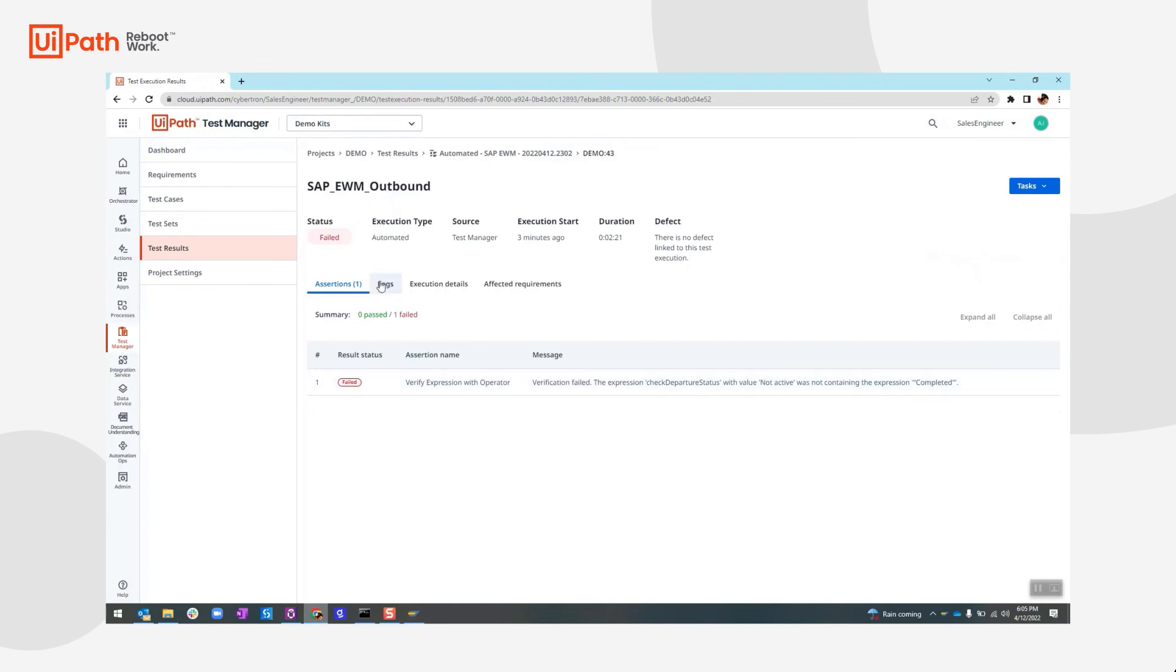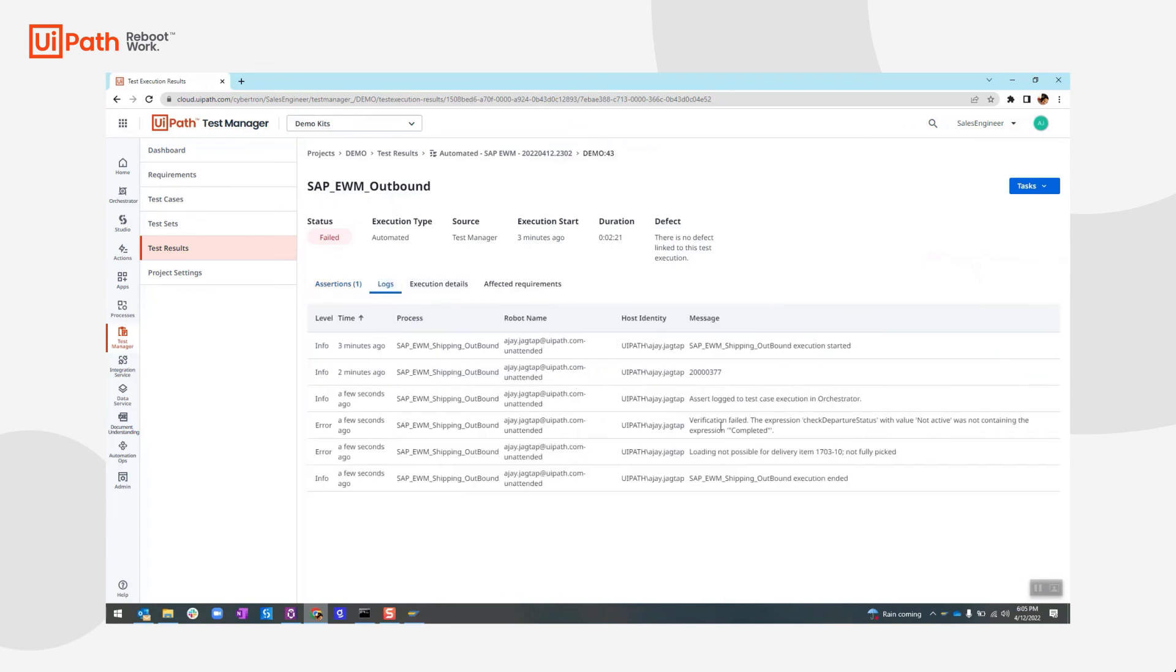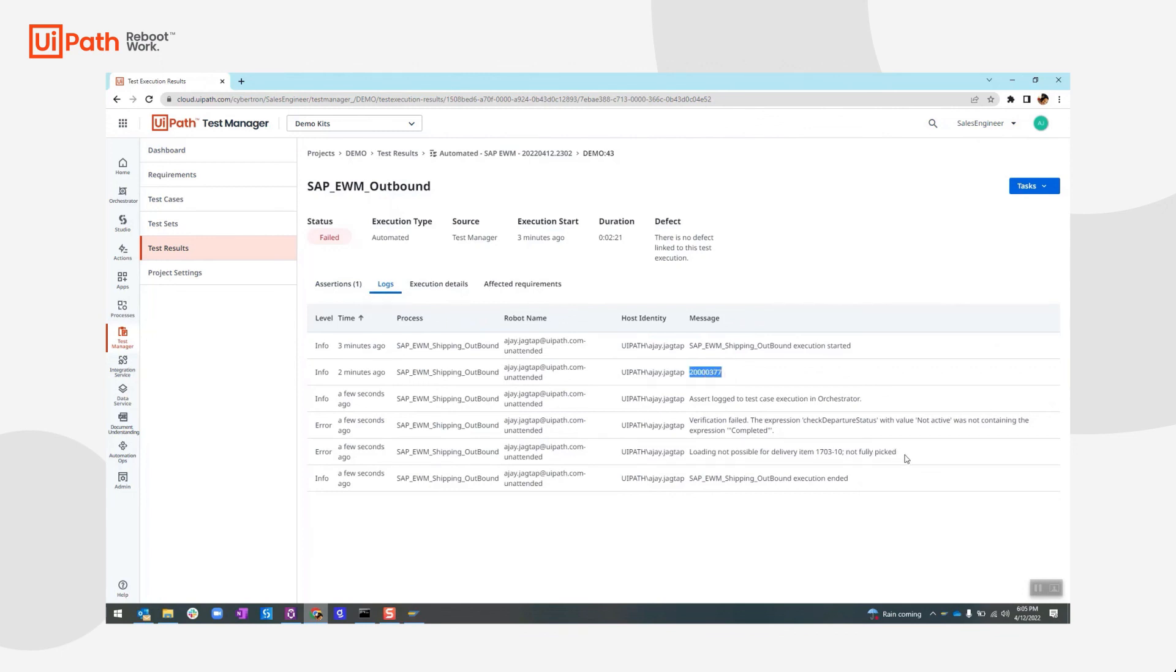If we further drill down to check the logs, we can gather all the information like the TU number and the SAP error message. And if you want to check the digital footprint, we can check the details as well.